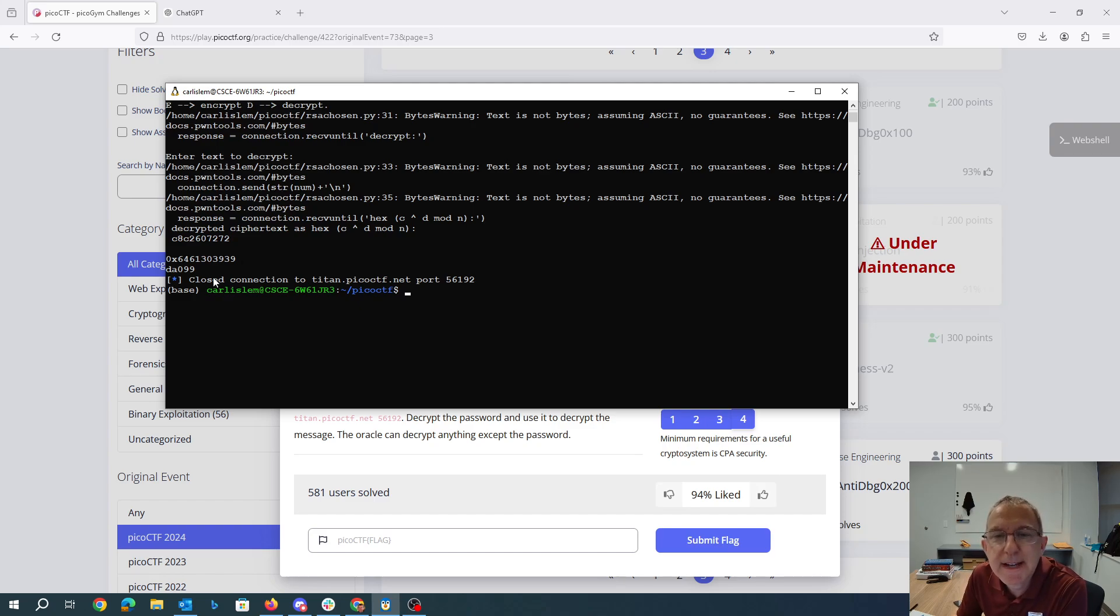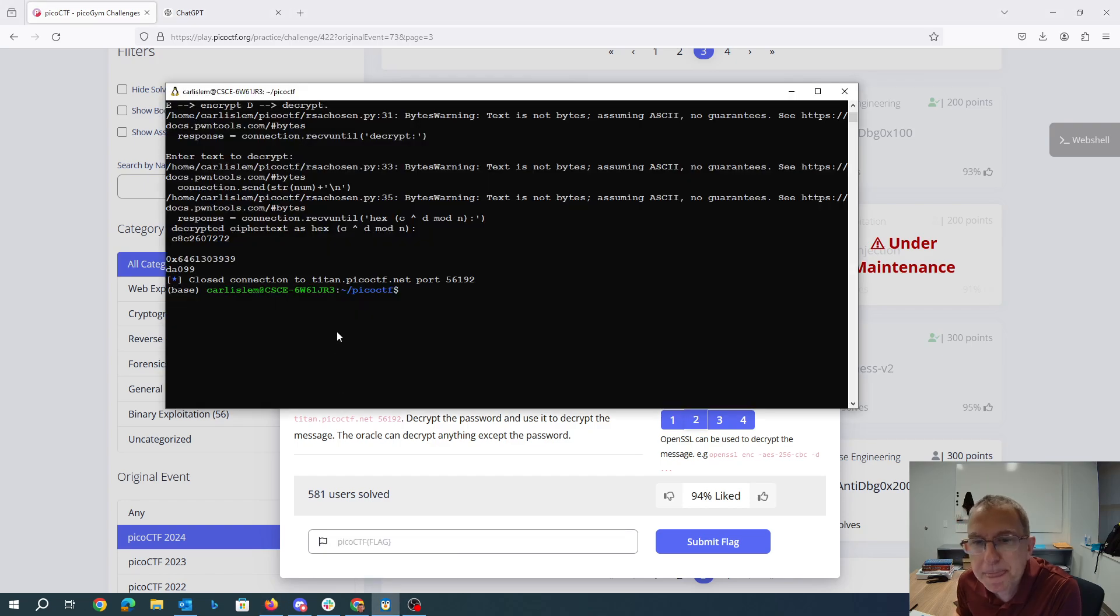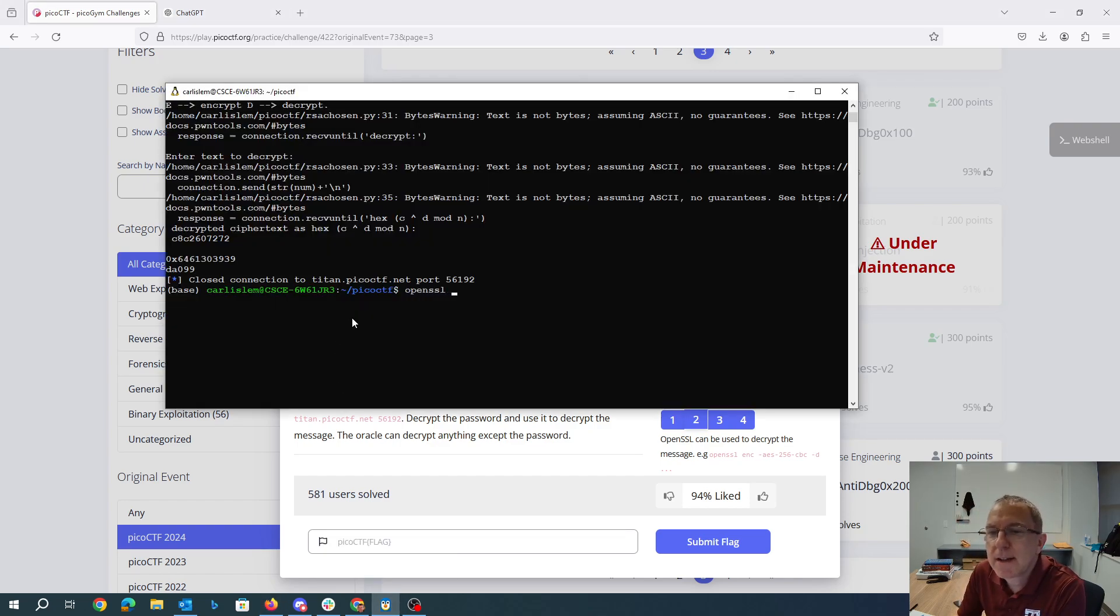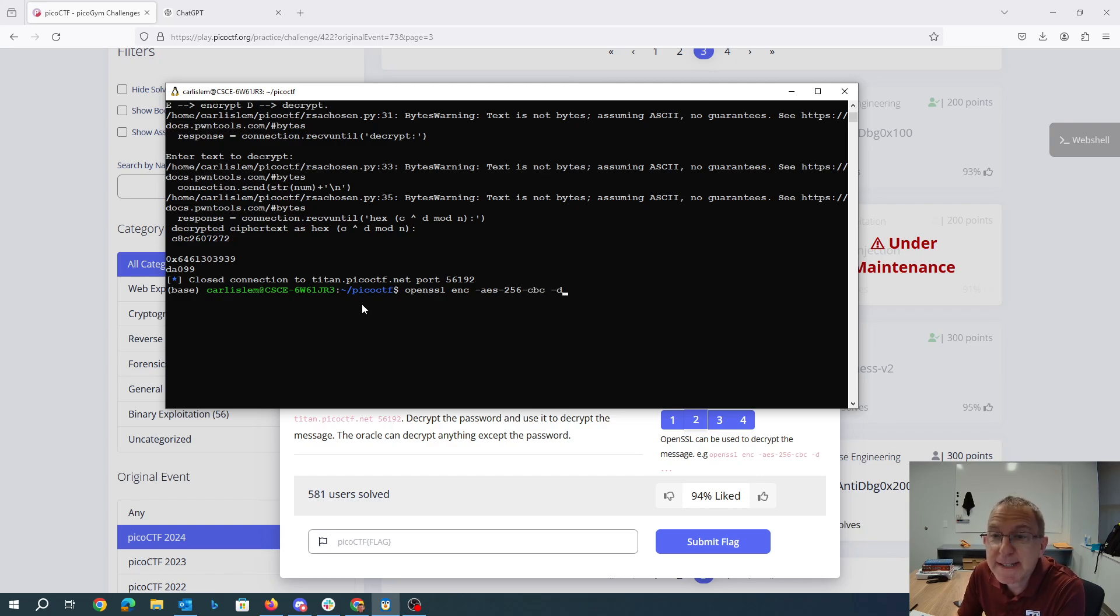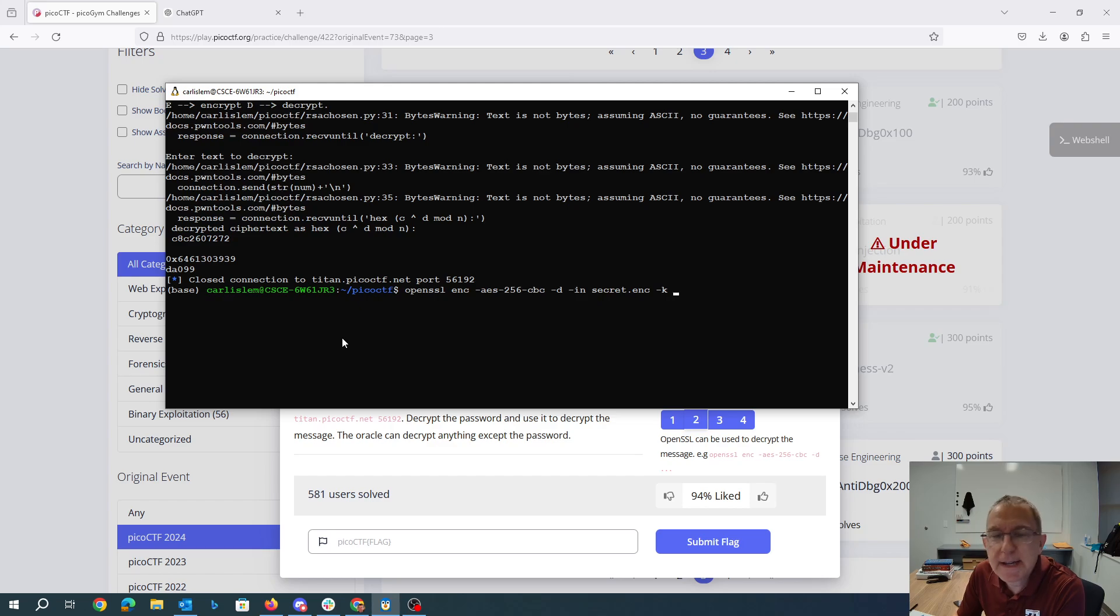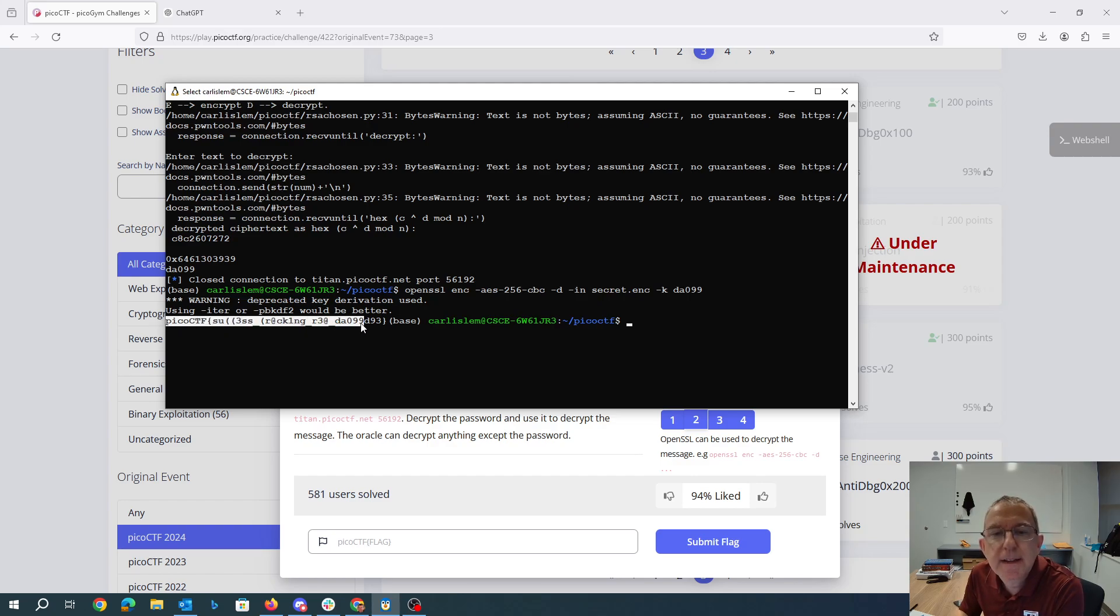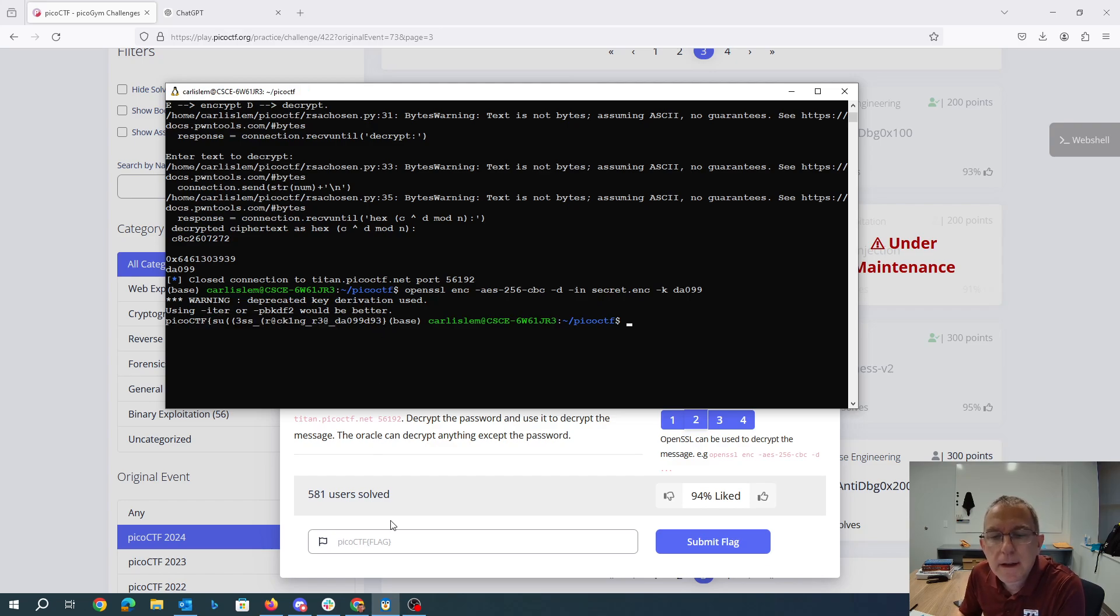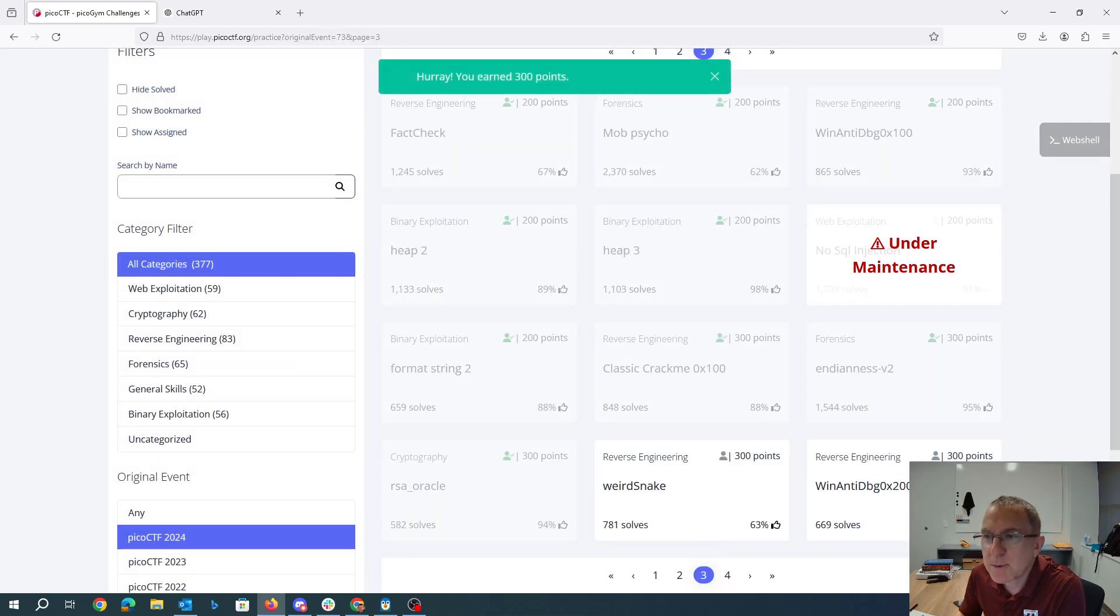So now what they're telling us is to use this OpenSSL. So we can say OpenSSL encrypt AS256CBC set for blockchaining. We're actually going to say dash D, which means decrypt. We'll take secret.enc and our key is DA099. And here is our flag. And now we have some more points.